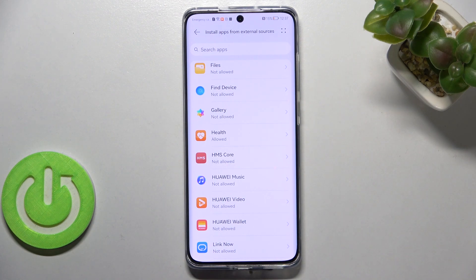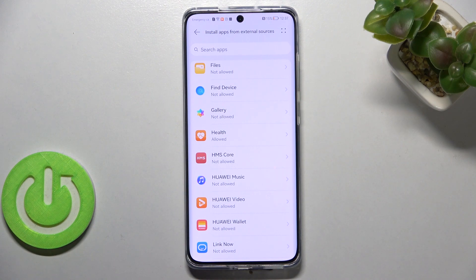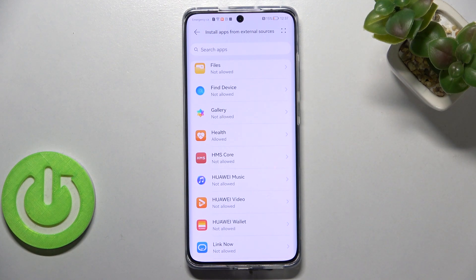But be aware that you're doing it on your own responsibility because some third-party apps aren't verified by the developer, so you may put the data and your whole device at risk, so remember about that.